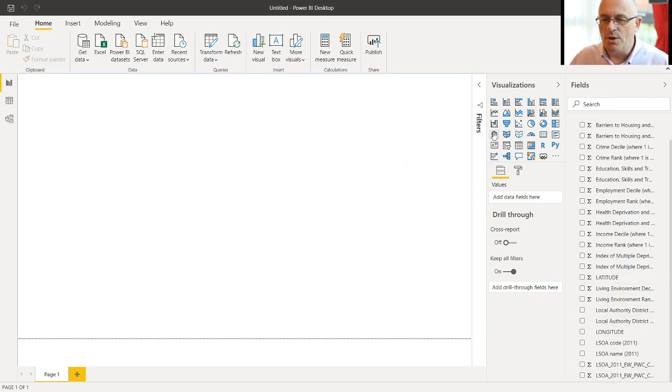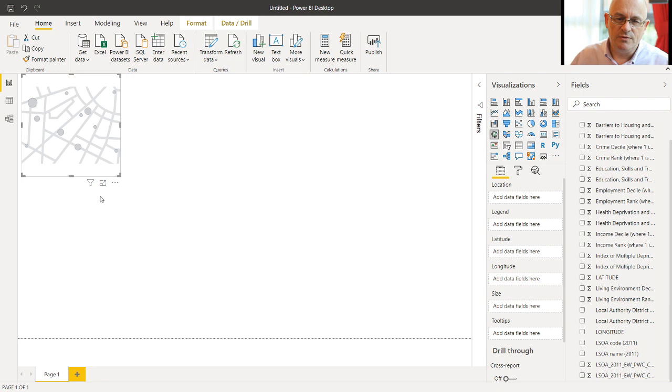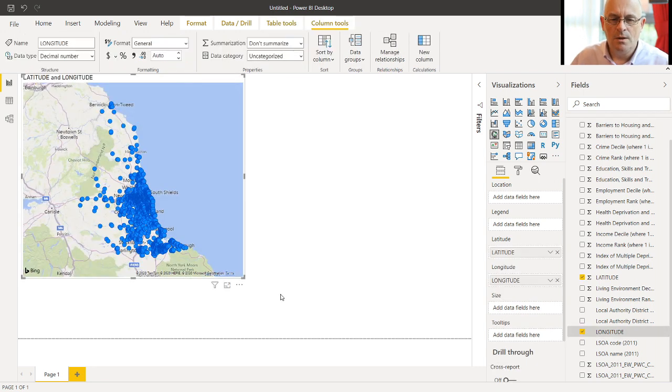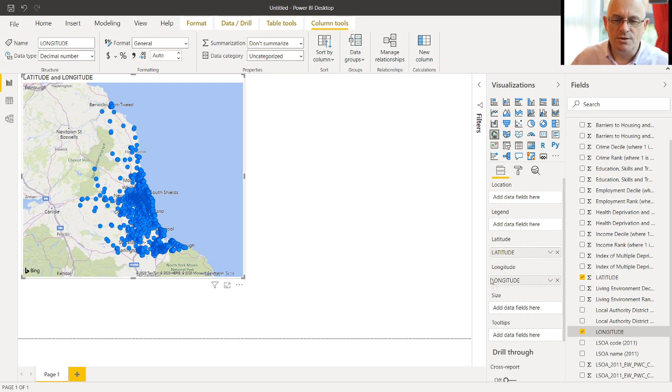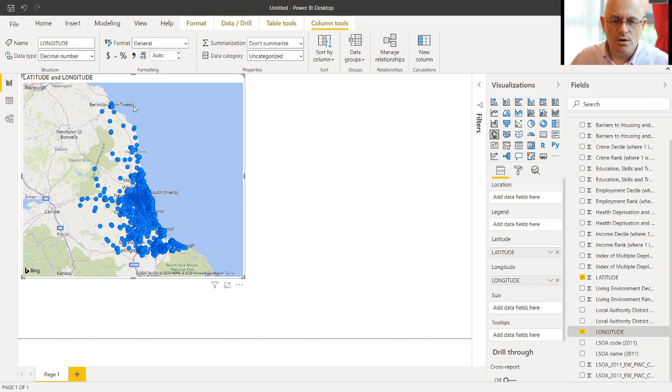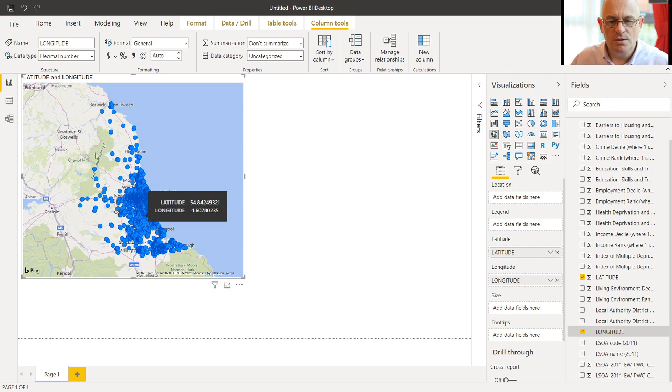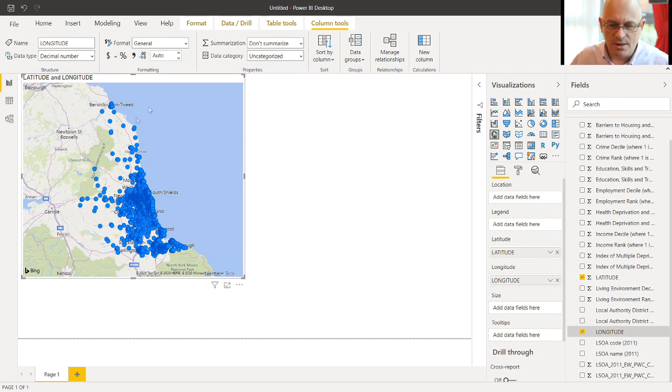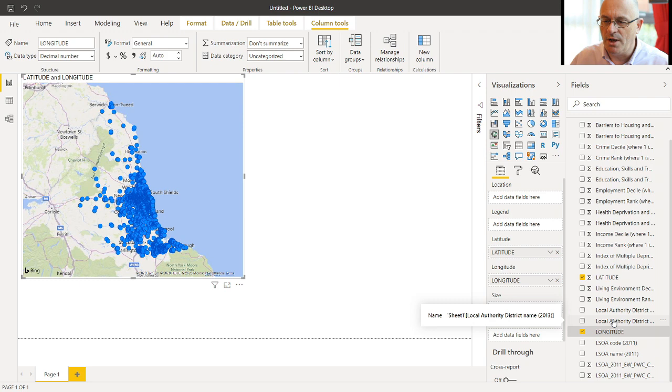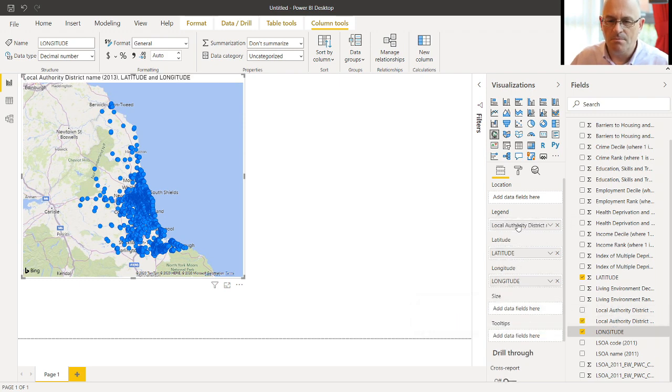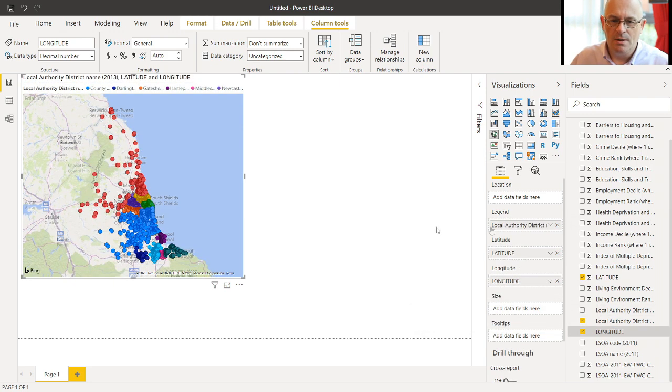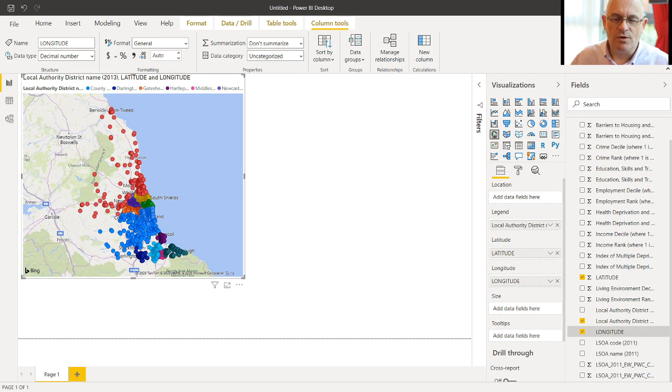So now we can start plotting maps. Remember, we use the map visual. OK, so we drag and drop latitude and longitude into the correct parts of the visual field columns. And we'll get all of the LSOAs plotted here. If we want these coloured by local authority district, we can put that on the name. And we get different colours for different districts.